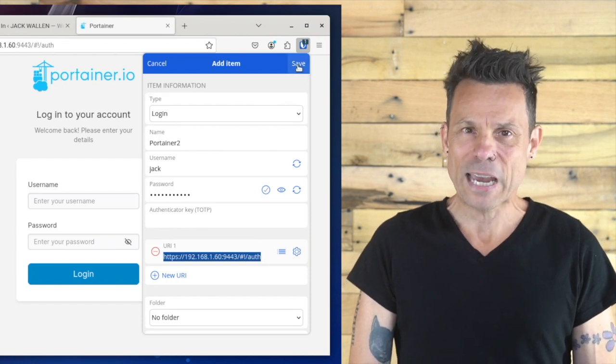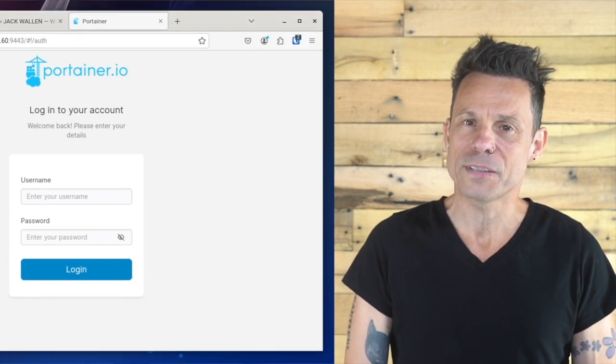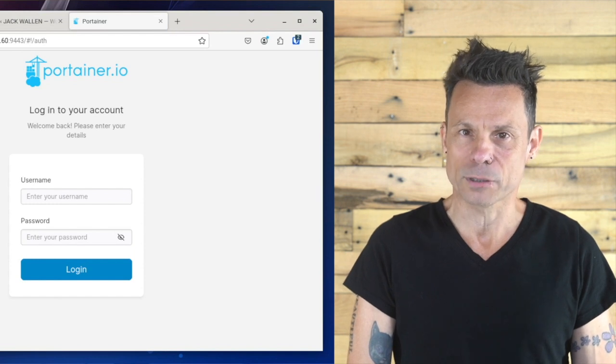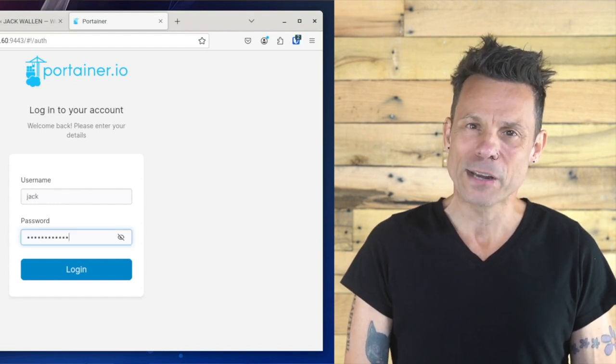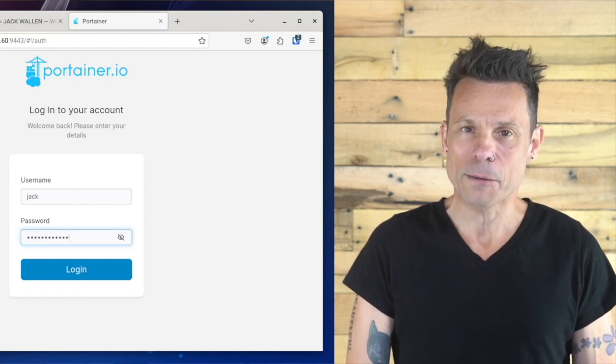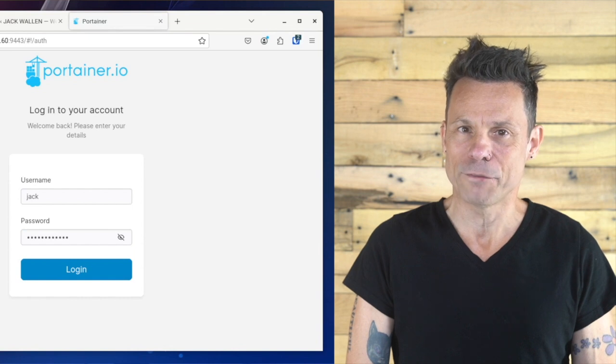On the same site, hit the Ctrl+Shift+L keyboard combination, and both the username and password will be automatically filled in for you. And that's all there is to using the autofill feature in the Bitwarden browser extension. If used wisely, it can save you time and effort.